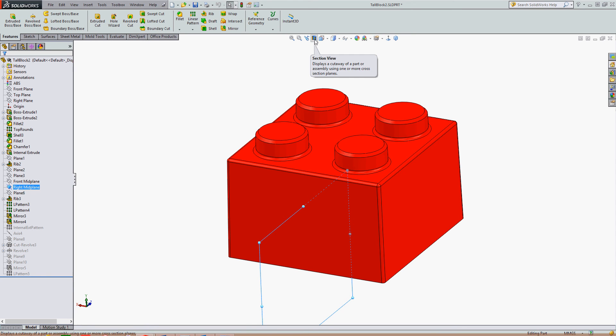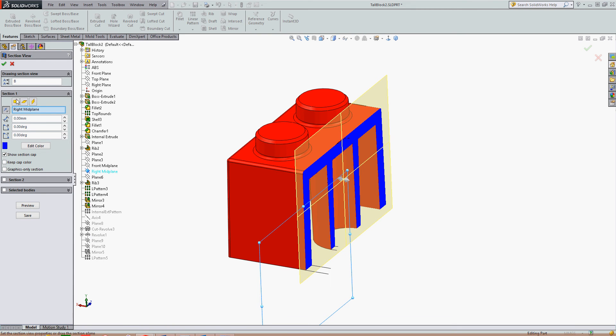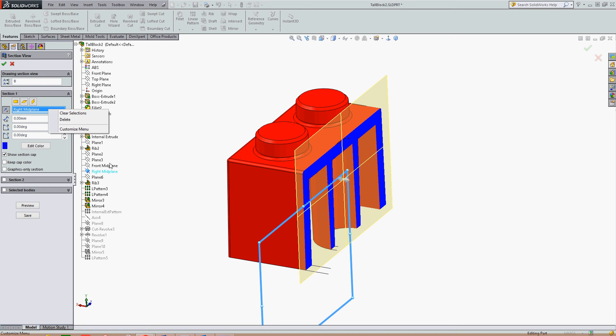I can then select section view. I can flip the direction it's looking with the button. I can change to one of the standard planes or clear my selection here and choose another plane from my features.